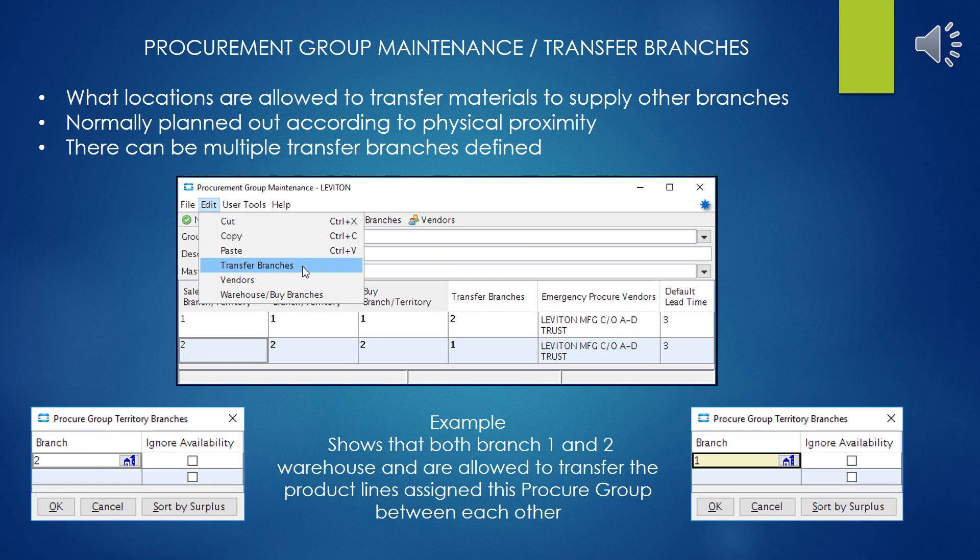Transfer branches — what locations are allowed to transfer materials to supply the other branches. This is normally planned out according to physical proximity from one branch to another; for obvious reasons, you don't want to spend two days truck-driving things between states that don't matter. There can be multiple transfer branches defined. Since I'm dealing with only a two-branch company I can't show multiple examples, but if I had a five-branch company I could list all five branches to transfer back and forth to each other. In our example, both branch one and branch two warehouses are allowed to transfer the materials between each other for buy lines assigned to this procure group.